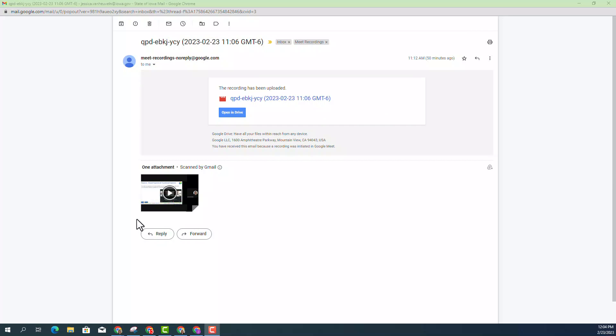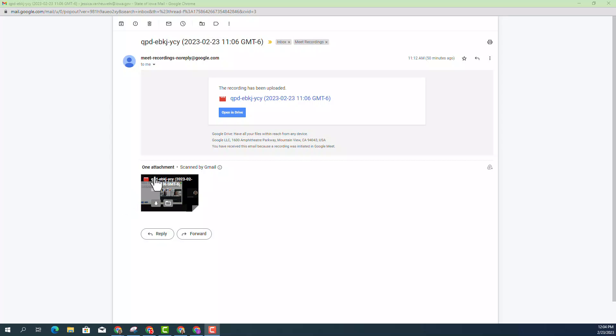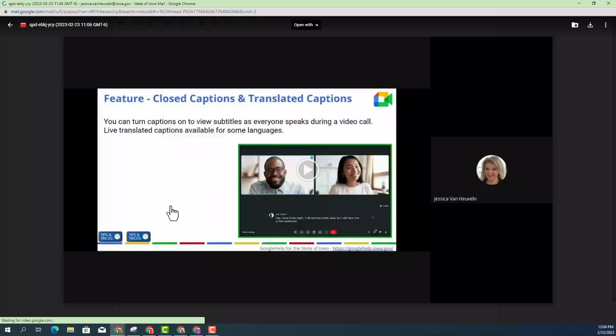Now I am in my email and you can see that I have the email that we're used to seeing when recordings have been uploaded and ready for you to view. I'm going to go ahead and click on the video recording.